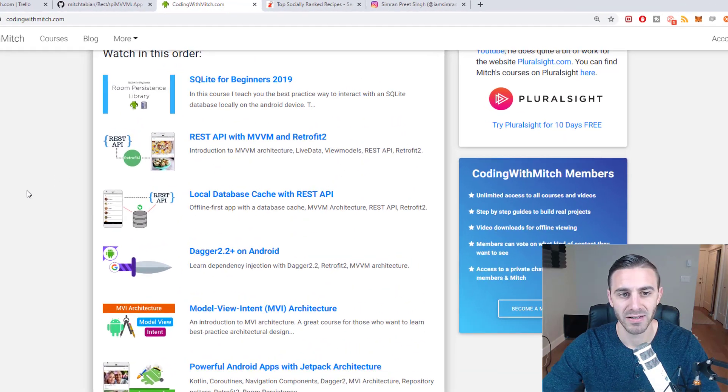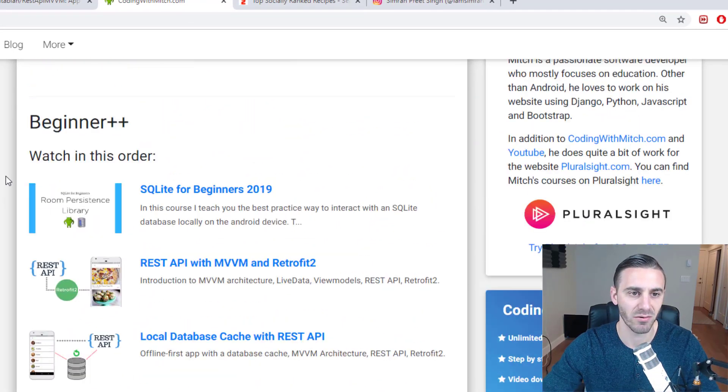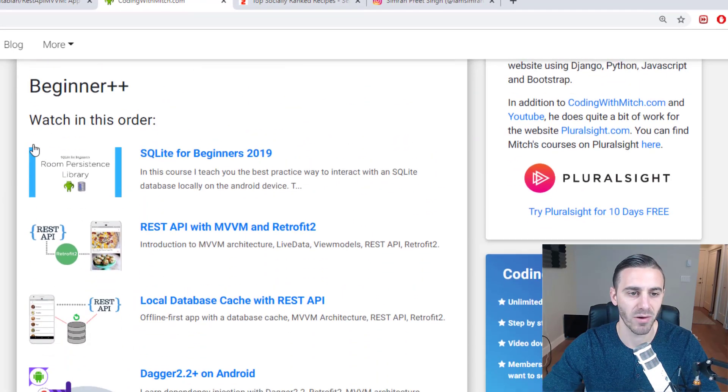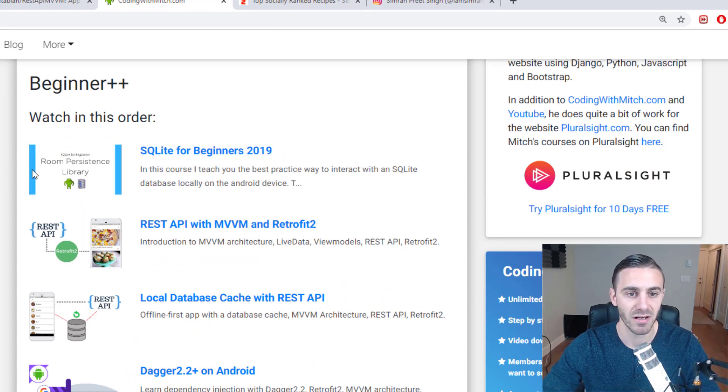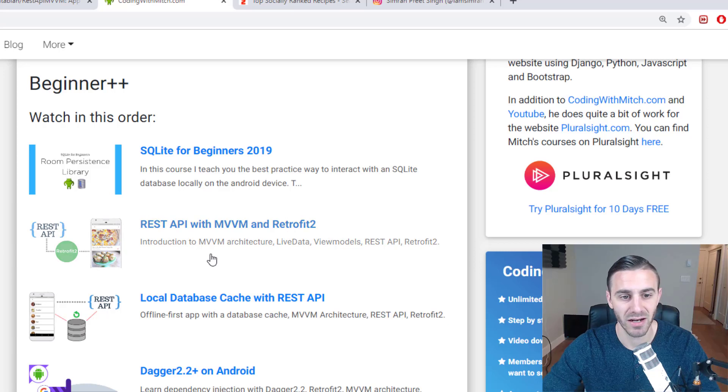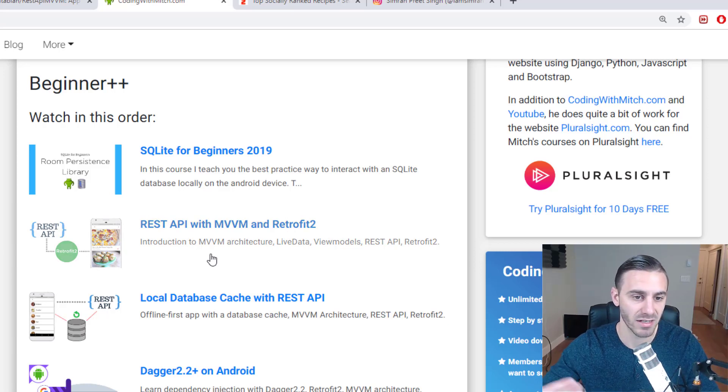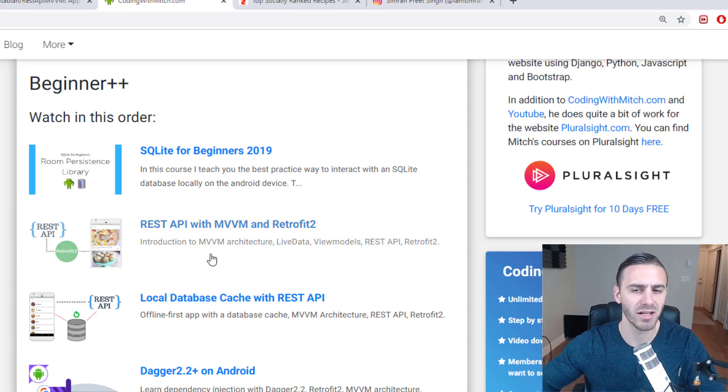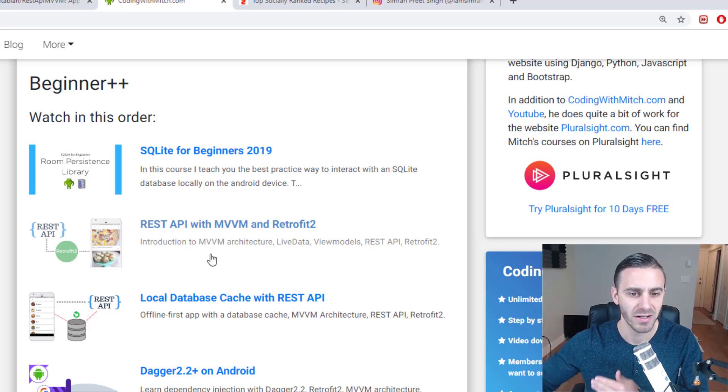If you look at the watch order on my website, the order I recommend watching courses in, you start with the Escalate for beginners 2019. Then you get an introduction to retrofit and MVVM architecture. So you're slowly building your skills.